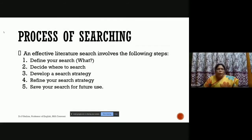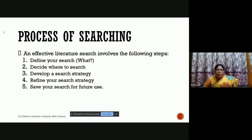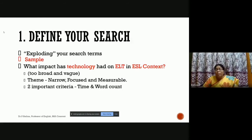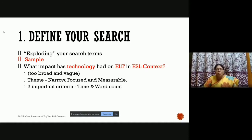Effective literature search involves the following steps: define what you're going to search for, decide where to search, develop a search strategy, refine your search strategy, and save your search for future use. For the first step — defining your search — beginners and research scholars at the initial stage will have lots of confusion, like which road to take, how to begin, how to proceed.